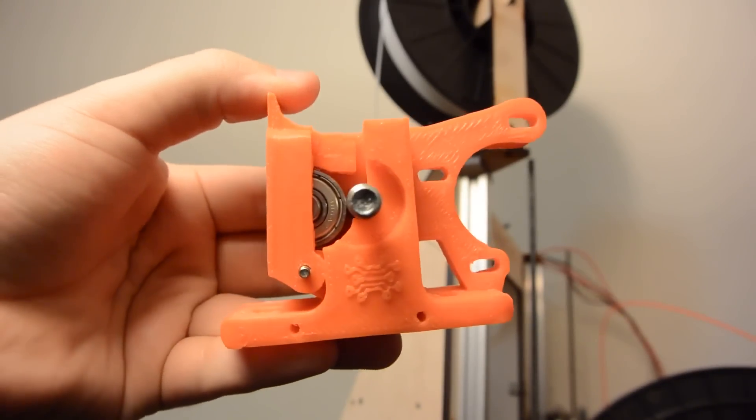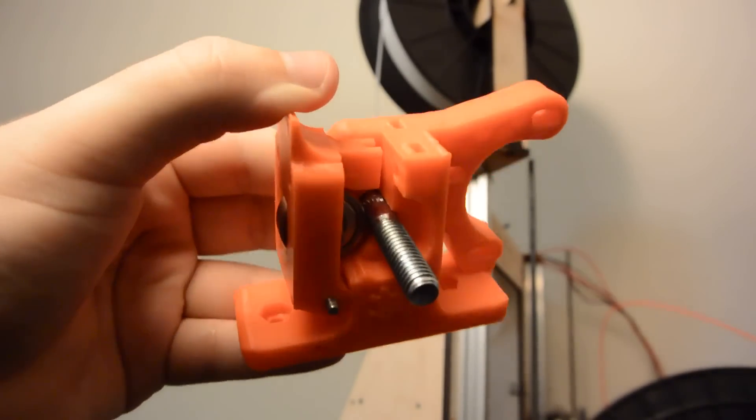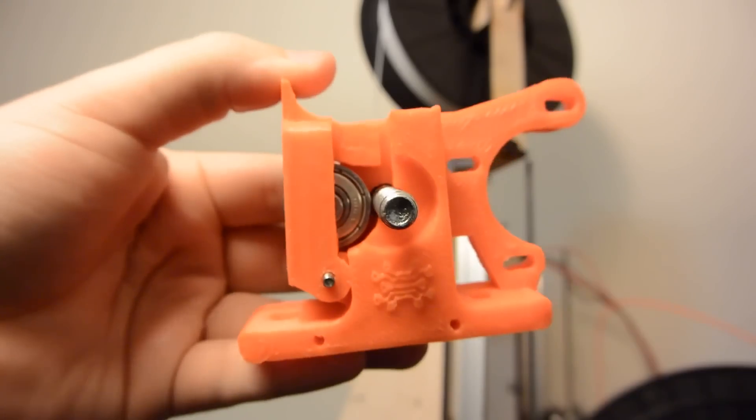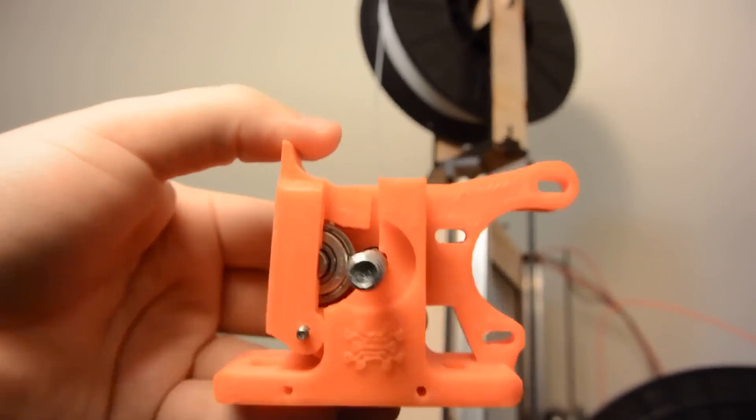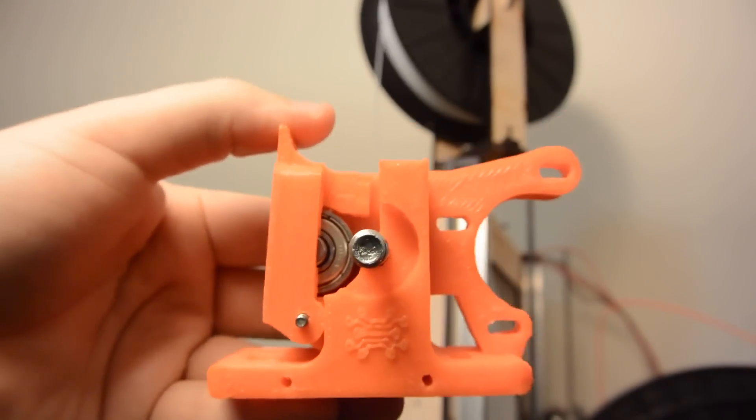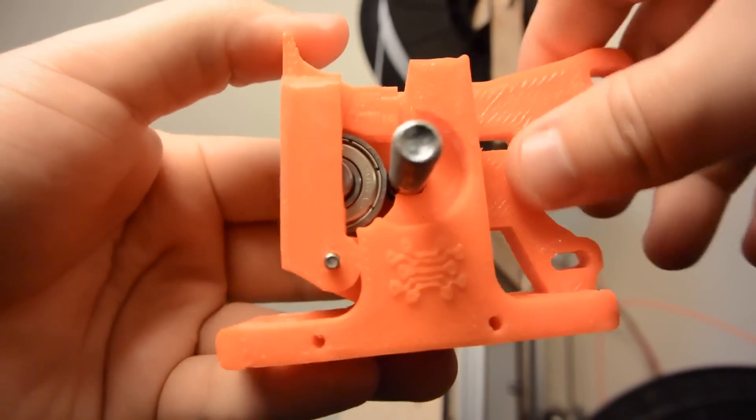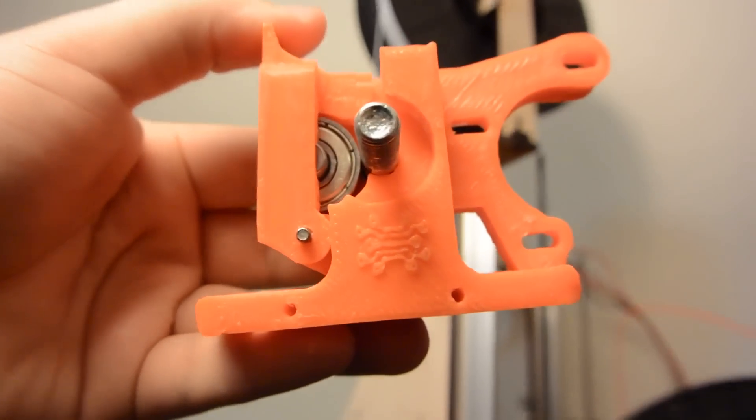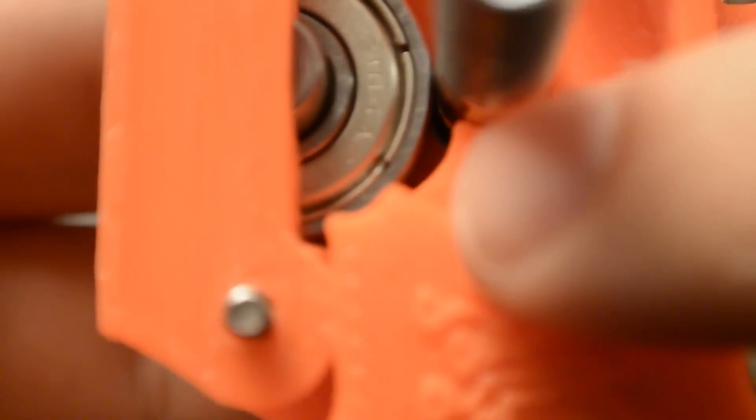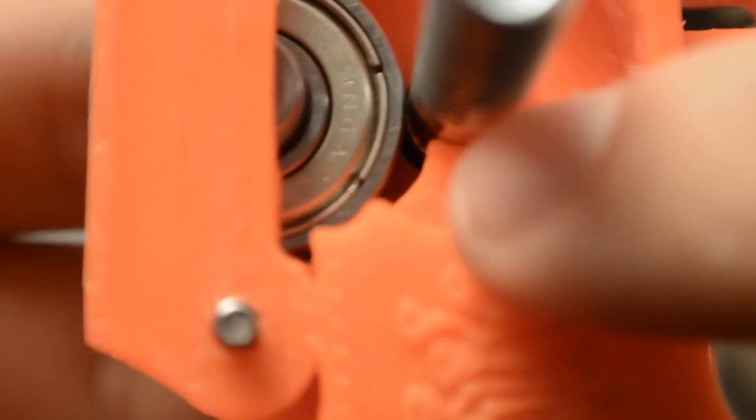So here's the extruder block without any modifications, and you can see that the problem that happens with Ninja Flex with this extruder is, if I zoom in, this gap right here, right between the idler bearing and the extruder block. You see how there's that space right up in there? That causes the Ninja Flex, when it gets pushed by this hob bolt,